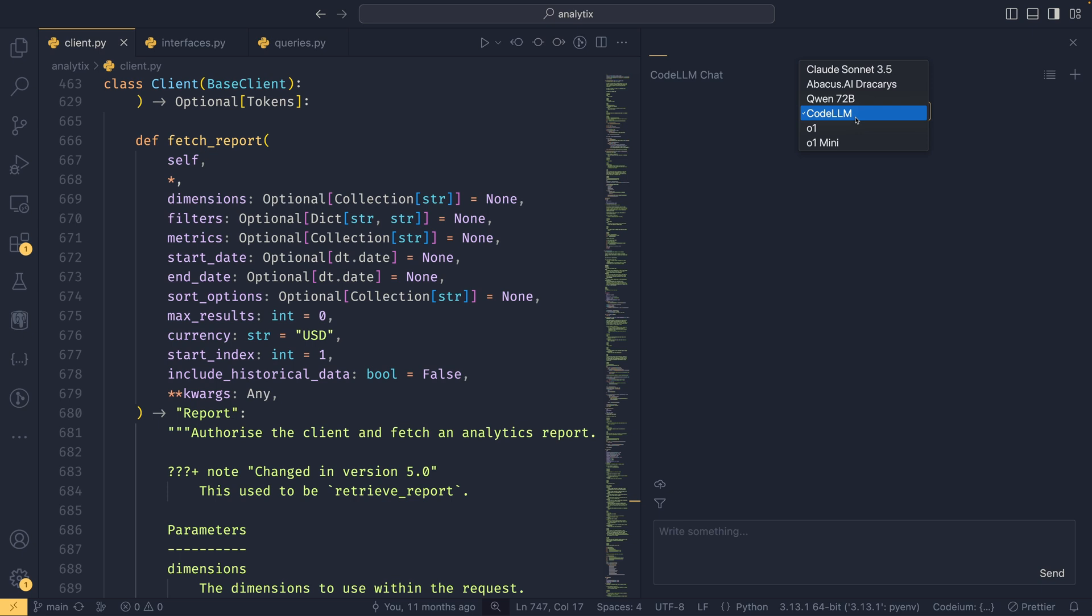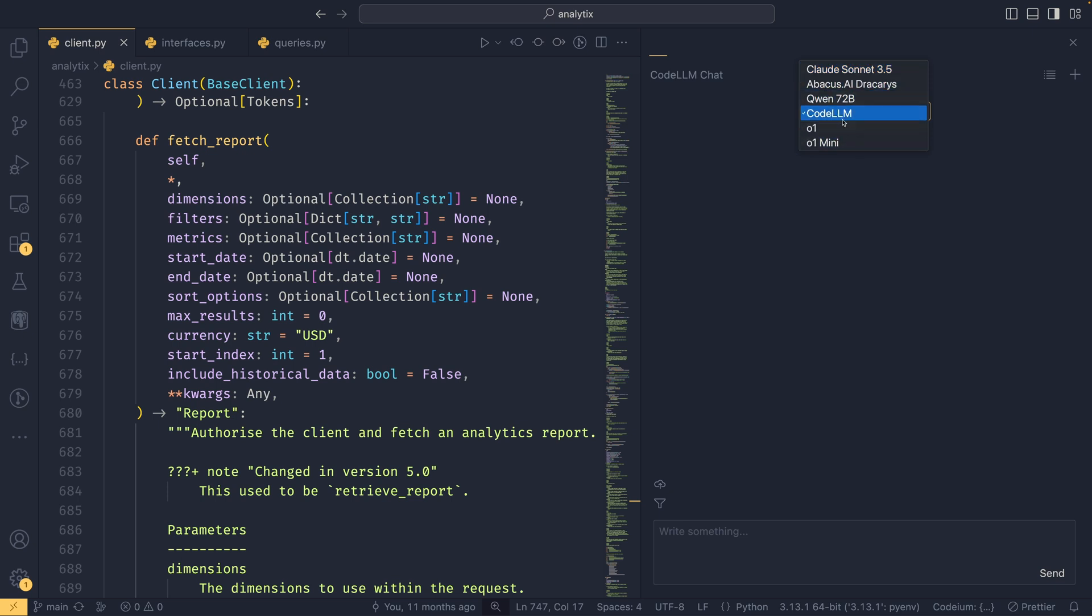It will look at the message and depending on the complexity will send the message to the best model or the model it sees as a better fit. More complicated messages might end up going to O1, less complex ones might go to Sonnet. I imagine a lot of them end up with Sonnet because Sonnet is just very good overall. If you don't want it to do that, you can just select whatever model you want. I'm going to leave it on Code LLM and we can use this to talk to our code, ask questions about how it works, get it to create new functionality, and modify existing functionality as well.